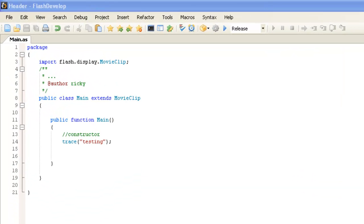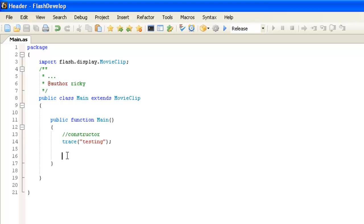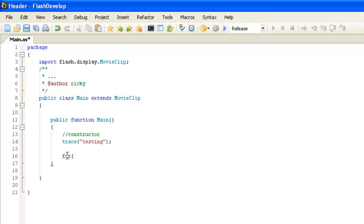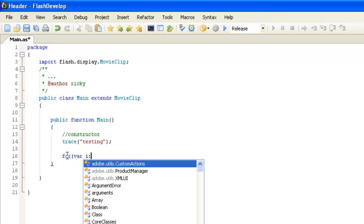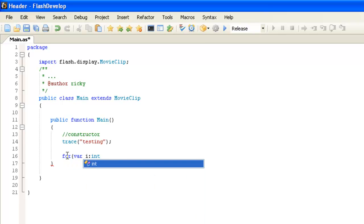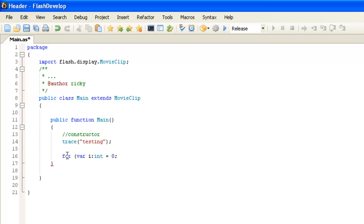Let me just write it out here for you. For, and then we need to have a counter, so int var i colon int equals zero. That's the counter, a variable called i, and we're going to start it at zero.